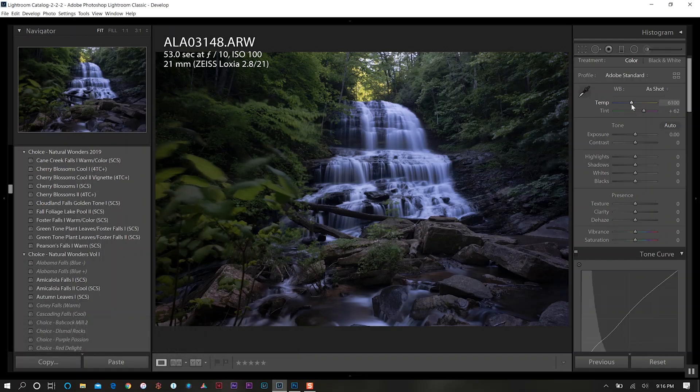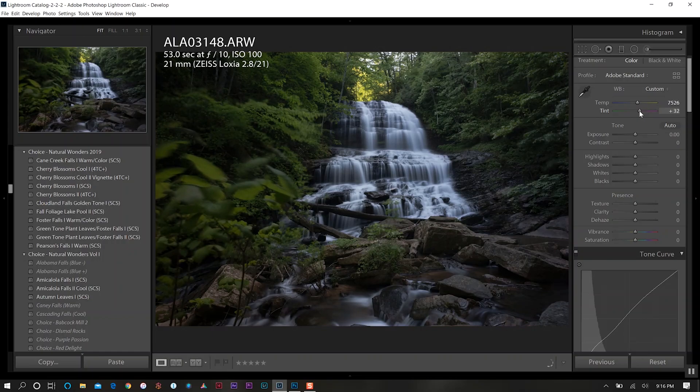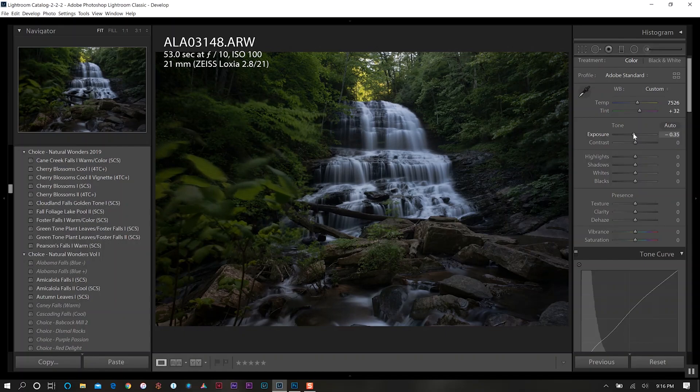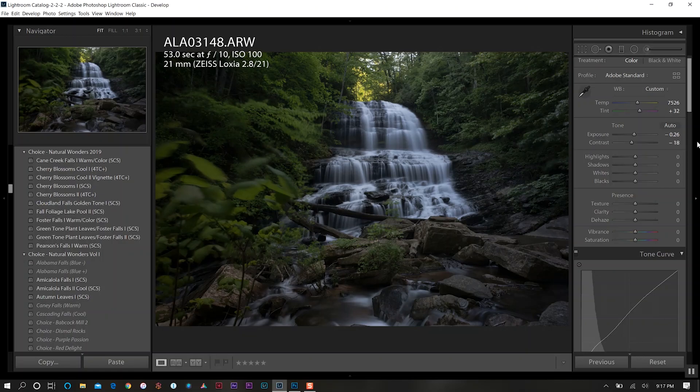For this photo our color temperature we're going to increase significantly to about 7500 and for our tint we're going to decrease that to about 30. Then for my exposure we're going to decrease this ever so slightly and then also do the same for our contrast, taking that to about negative 18.